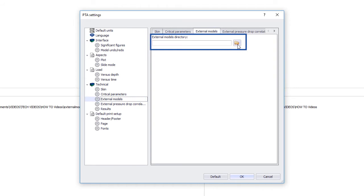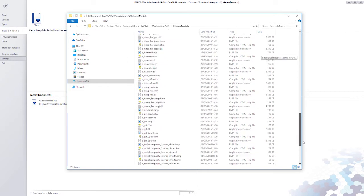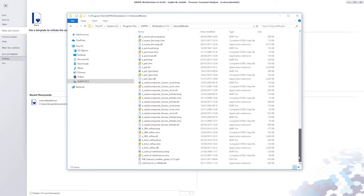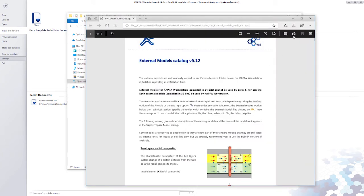However, the external models are now part of the Kappa Workstation installation and can be found by default under the Kappa Workstation installation directory, along with the catalog and technical summary.